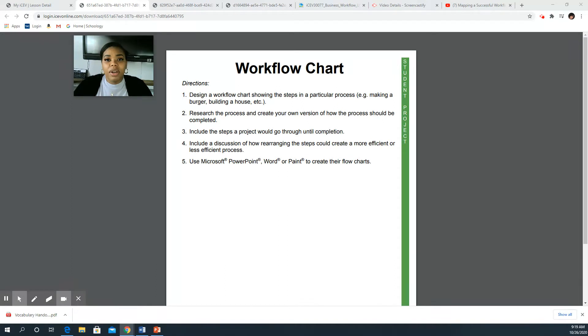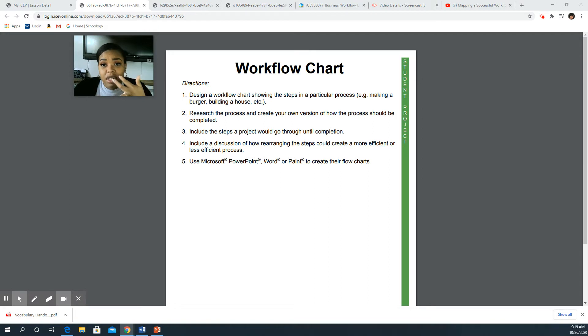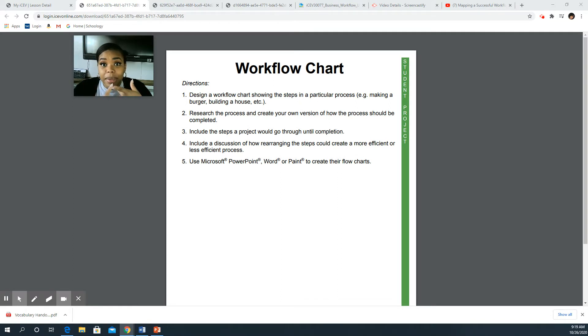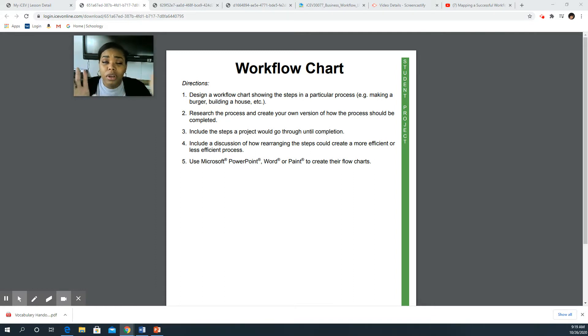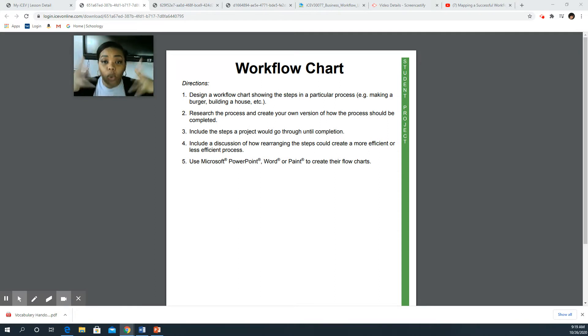It can be on anything that you do on a regular basis. It could be applying eyelashes for ladies, it could be changing tires, cleaning shoes for those of you who are tennis shoe heads, gaming how to set up a gaming system, getting your brother or sister ready for school, getting yourself ready for school, getting ready for work, something you do at work like how to be a cashier at Burger King, whatever the case may be.